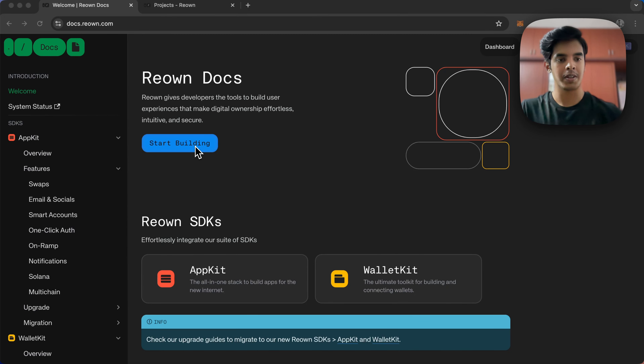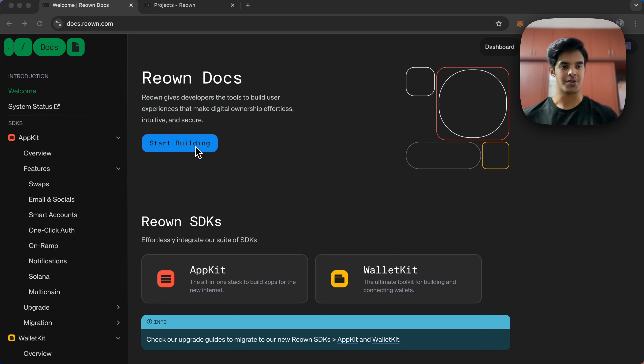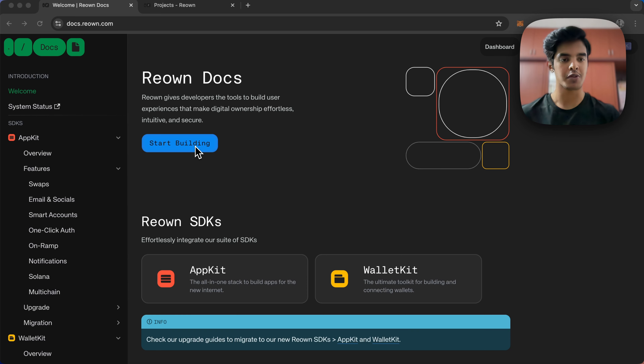Hey everyone, I'm Rohit and I'm the head of DevRel at Reown. Wallet Connect Inc is now known as Reown, and Reown has two major product offerings: AppKit and WalletKit.